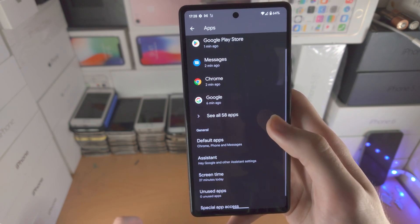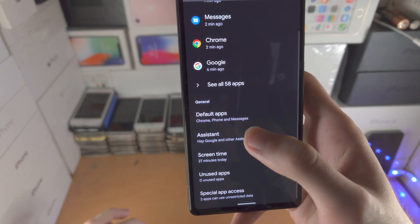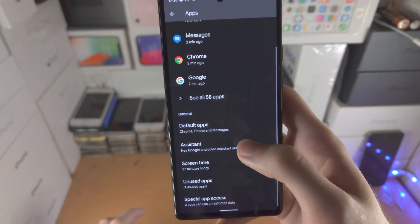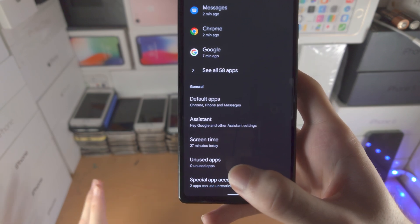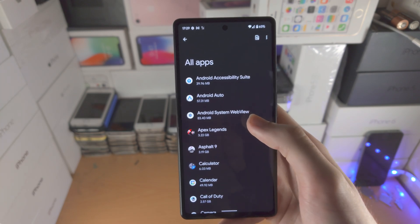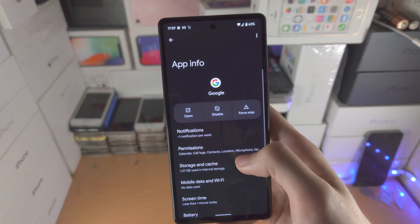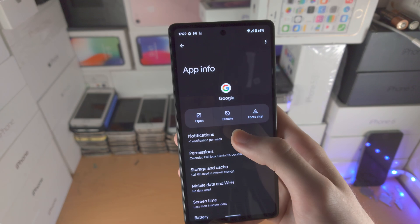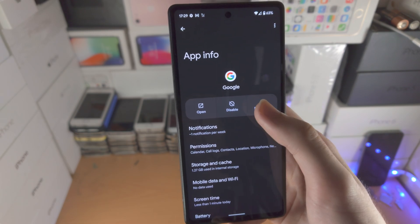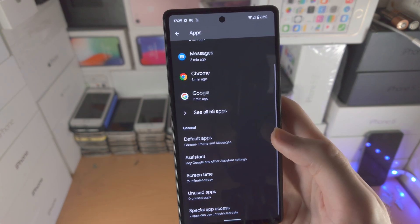In Apps, you can change app settings, set default apps like the default browser, and check assistant settings. Screen time shows how frequently you're using your apps. Unused apps — if you don't use an app for an extended period, it'll show up here so you can free up storage. To change individual app settings, tap 'See all apps', select an app, and you have the option to disable the app. If an app is glitching, you have the option to Force Stop, which will forcefully reload it the next time you open it.